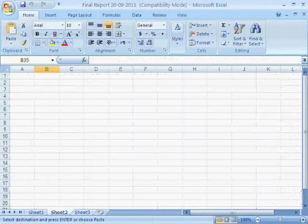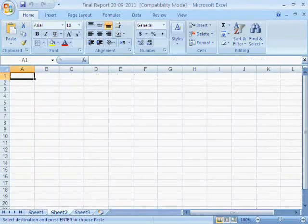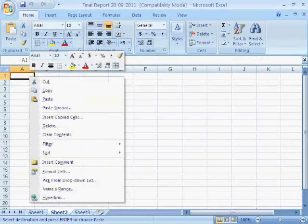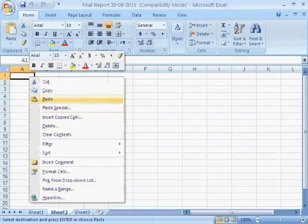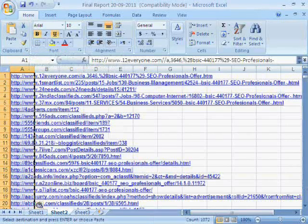Now in sheet 2, paste all the links. Increase the width of the cell.